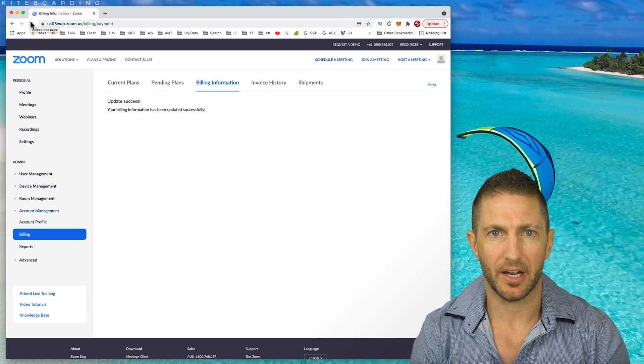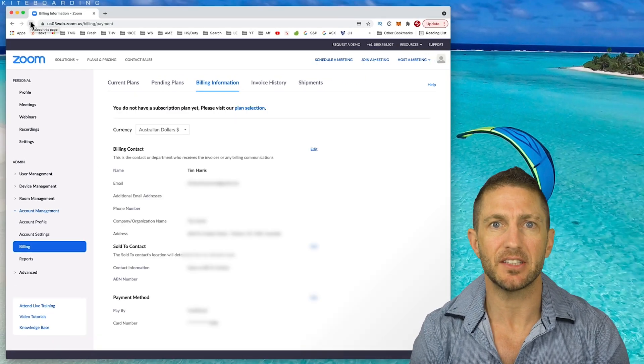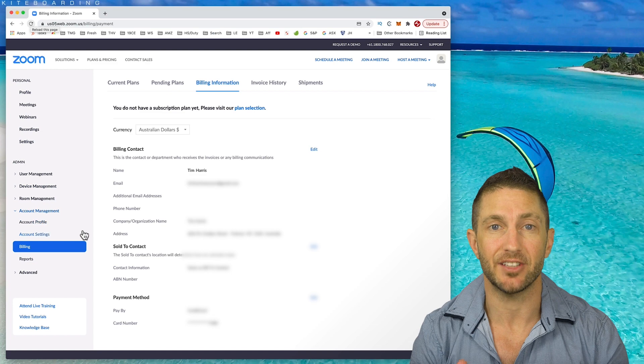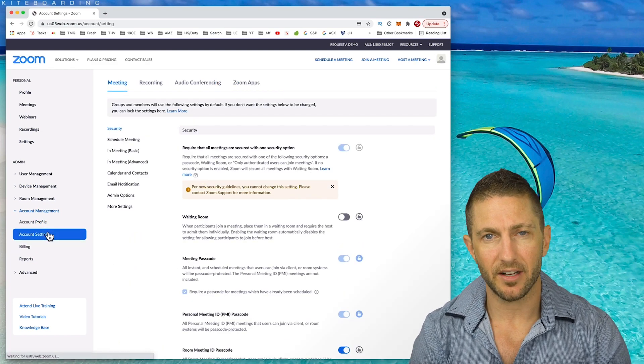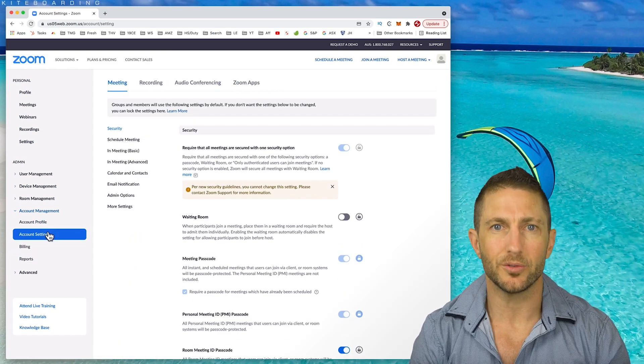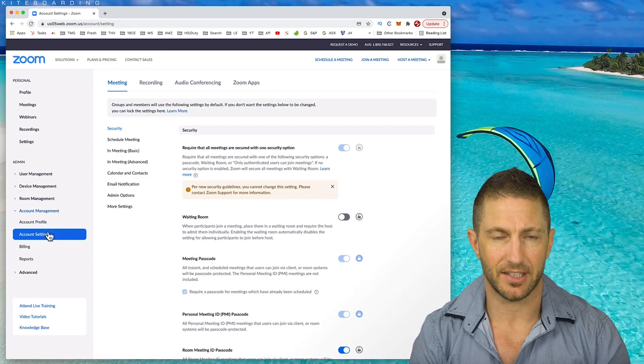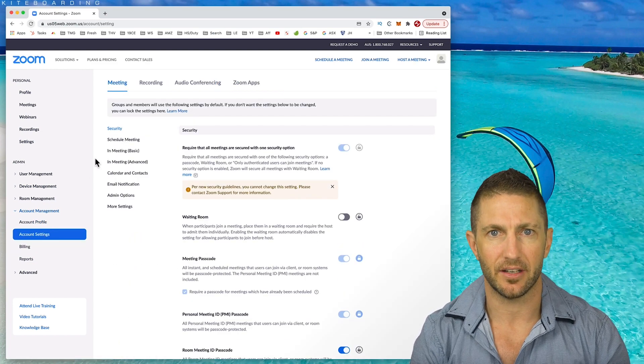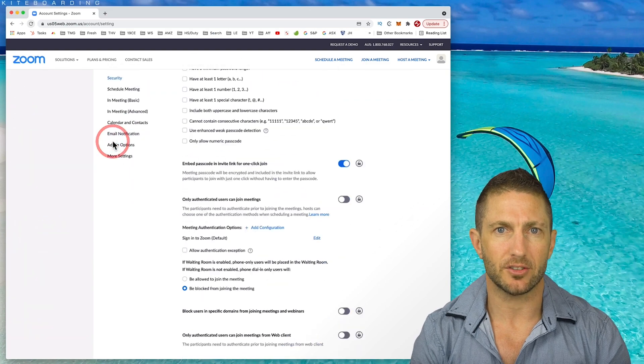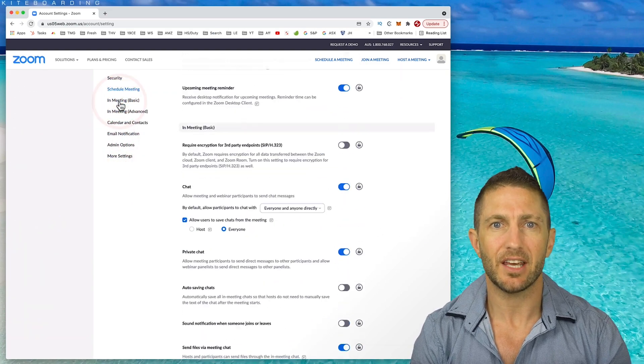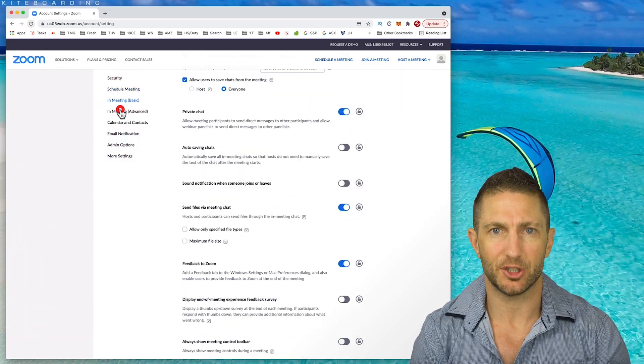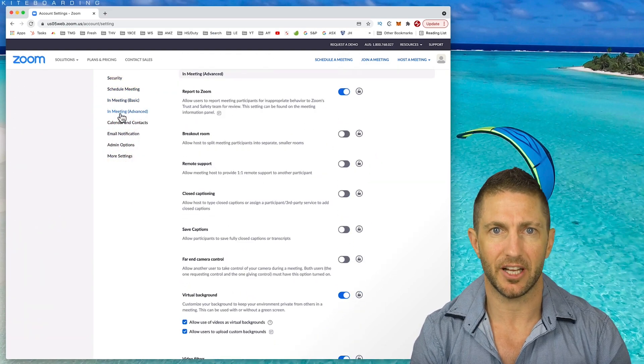I'll go ahead and reload the page and the account settings area has now appeared. So I can now go ahead and access the full suite of account settings inside here. You might like to scroll through here at your leisure to get familiar with the additional settings you can play with.